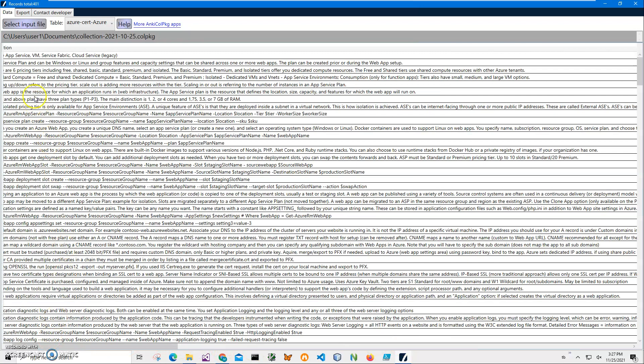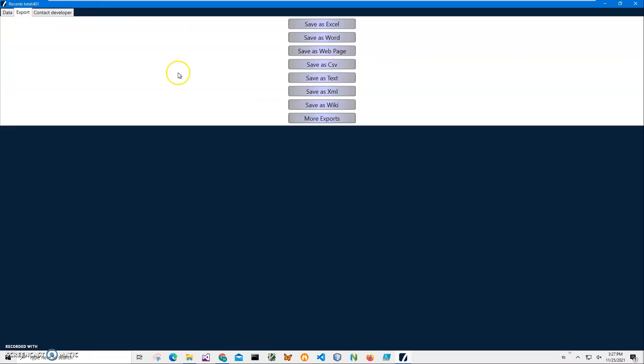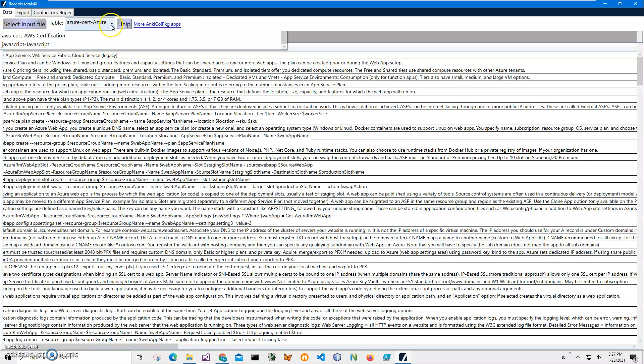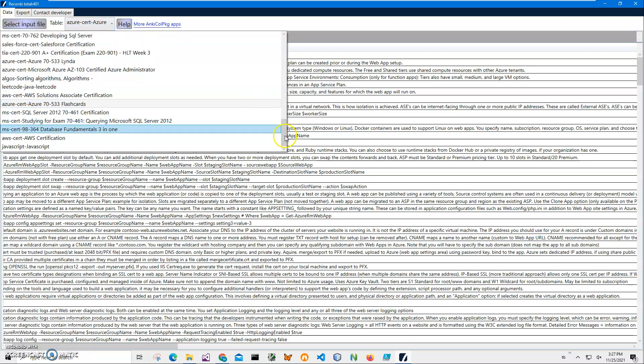Also, if I want to export a specific deck like question and answer, I can export into Excel, Word, web, CSV, and so on. So yeah, basically that's it. And this is how it works.